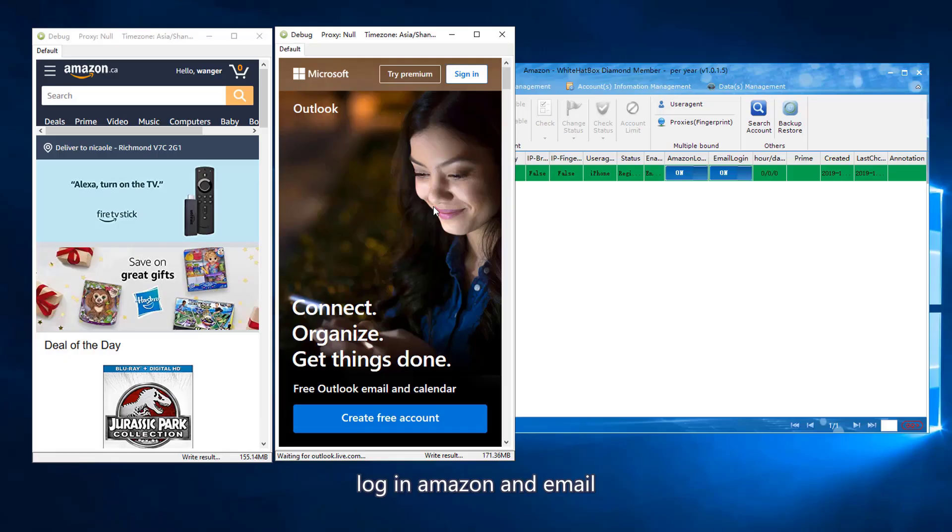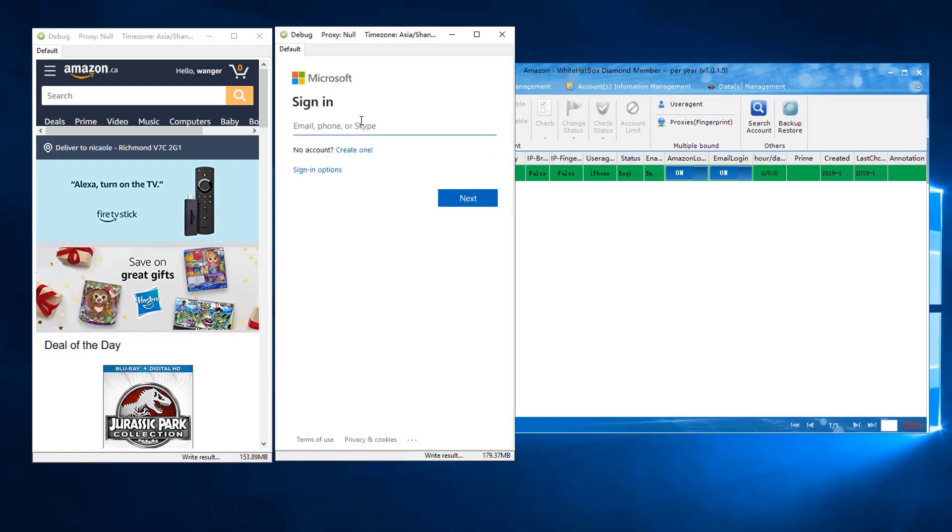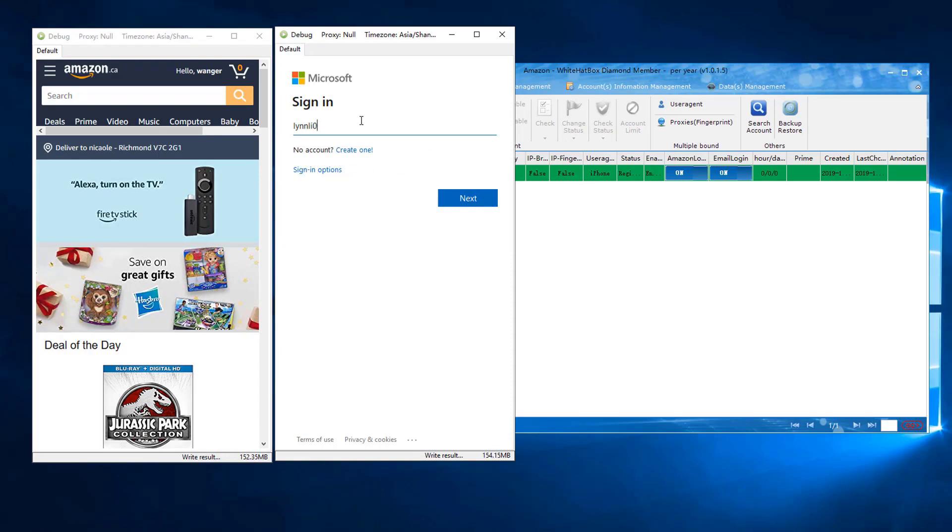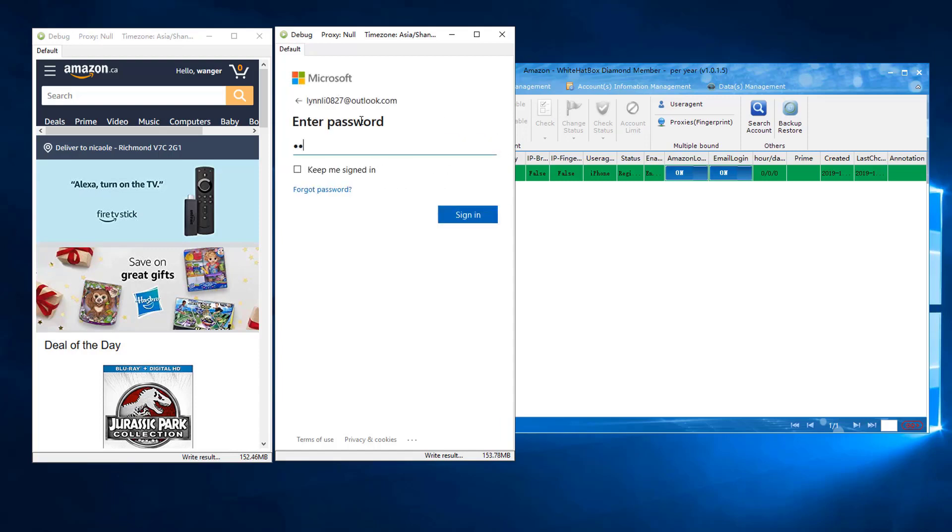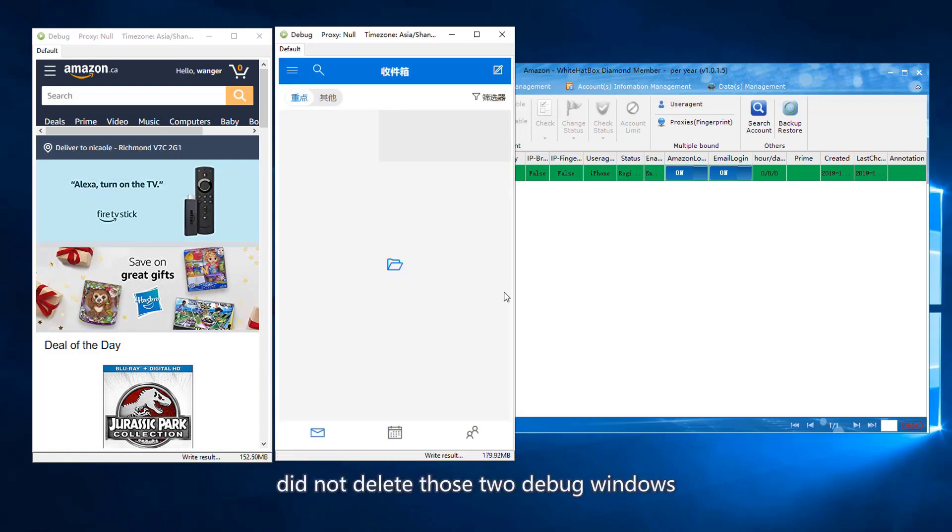Login Amazon and Email. The software will log in Amazon automatically but you have to log in an email manually. Just need to log in once. The software will save the cookies. Did not delete those two debug windows.